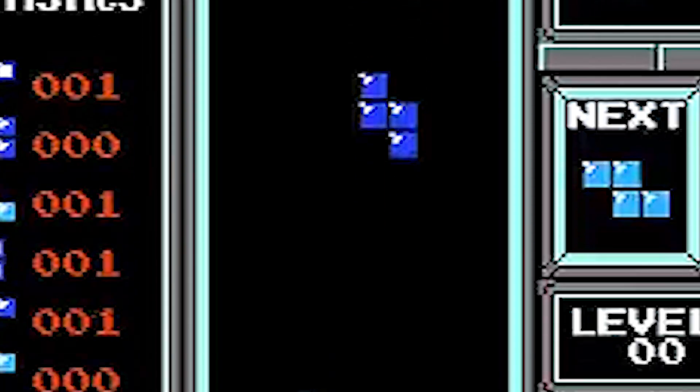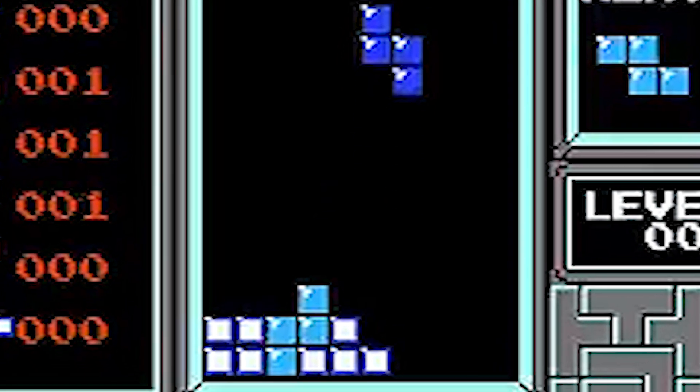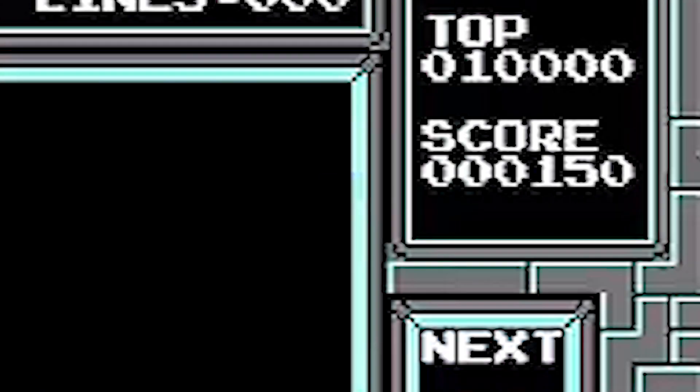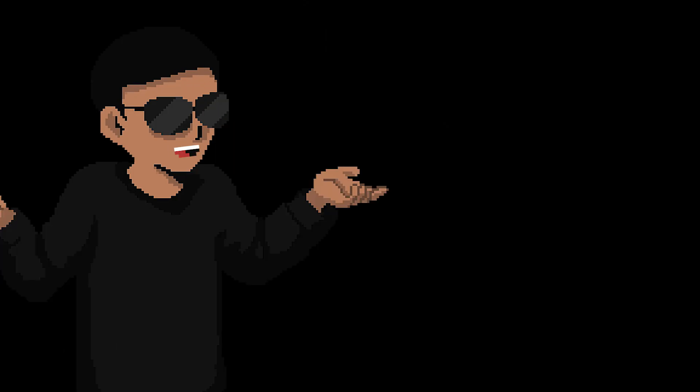So in a nutshell, you have a random piece that falls, your job is to find the best spot to place it. Once you fill a line, it disappears and your score increases. Sounds easy enough.